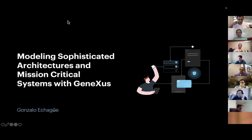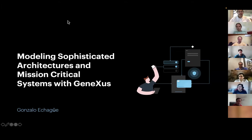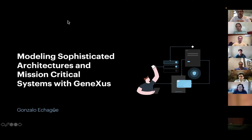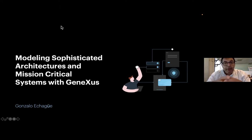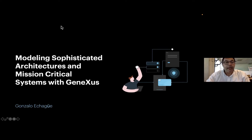Good morning everyone. It's a pleasure to be here once again as part of this webinar cycle. Today we will be having an ask management session on modeling sophisticated architectures and mission critical systems. The dynamics will be as usual: first we will introduce our speakers, then they will give a brief presentation on the topic, and finally we will have the usual Q&A session — please open your microphones, turn your cameras, and ask questions yourselves.